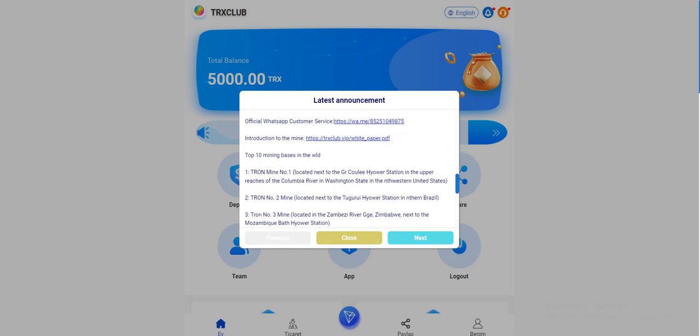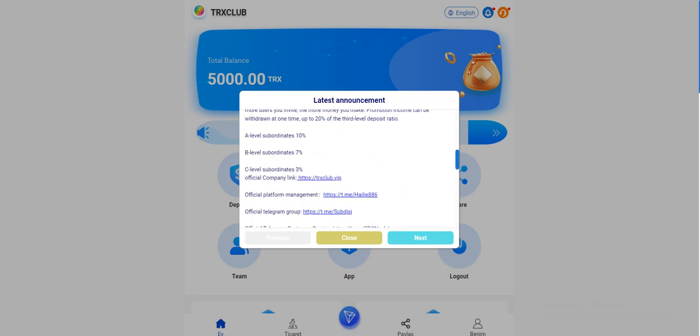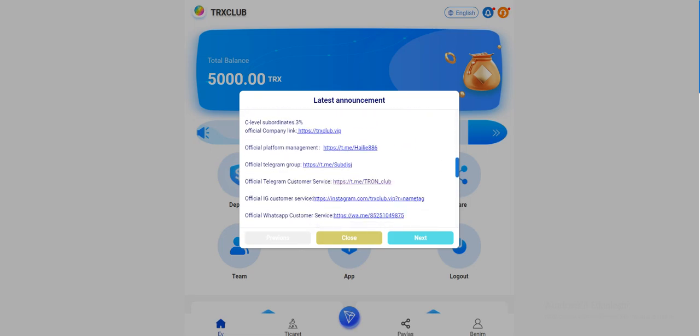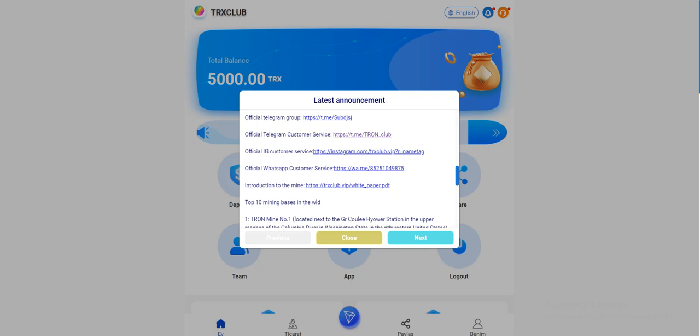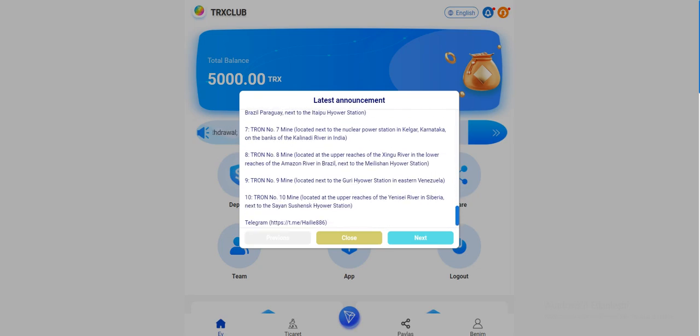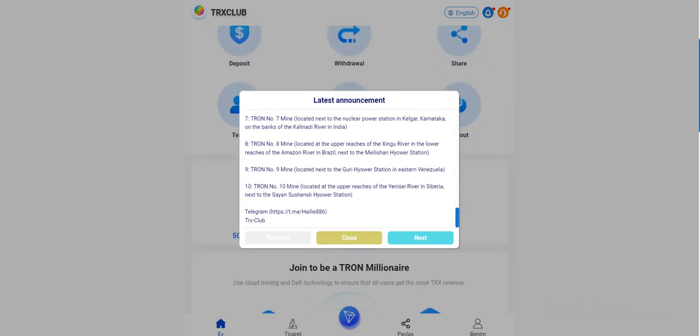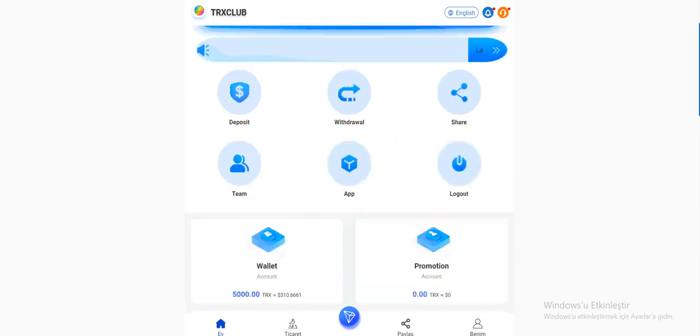How it's working is right in here. Company Link, Management, Telegram Group, Customer Service, Instagram Customer Service, WhatsApp Customer Service and their contact information. Introduction to mine is all here guys. You can read and check.